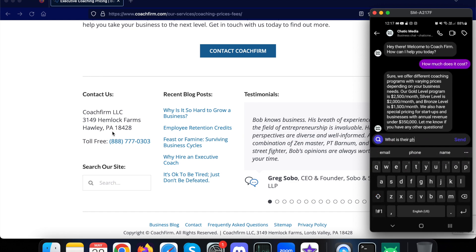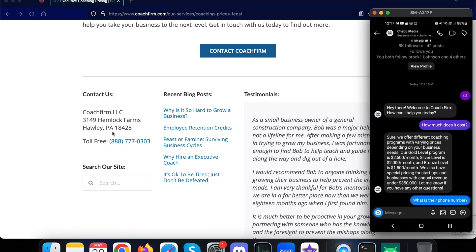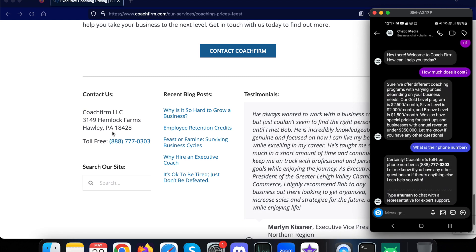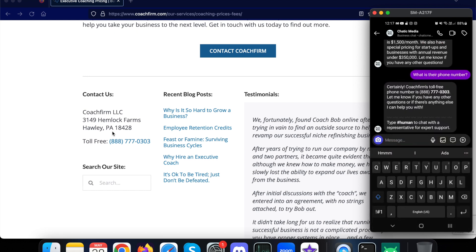Let me ask another question - what is their phone number? As I mentioned, it also provides an option for customers to talk with a human. It says 'Certainly, the CoachFirm number is this particular number. Let me know if you have any questions.' And at the end it says 'Type HUMAN to chat with a representative for expert support.'